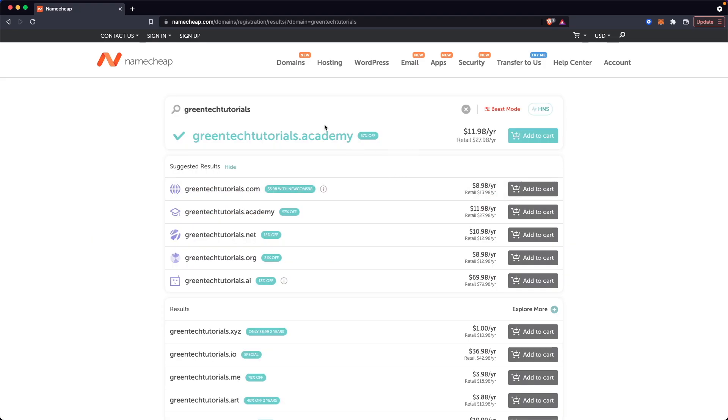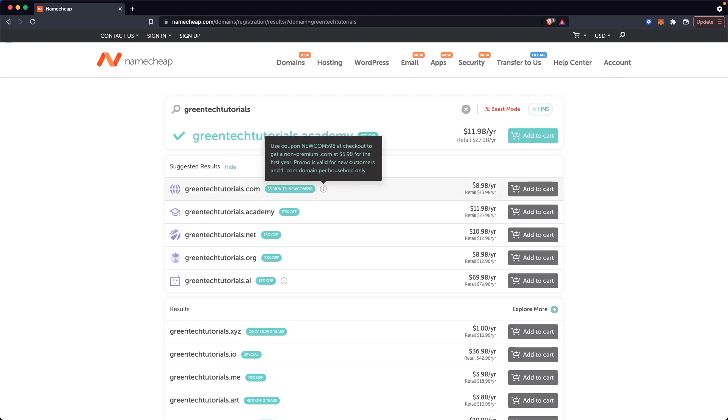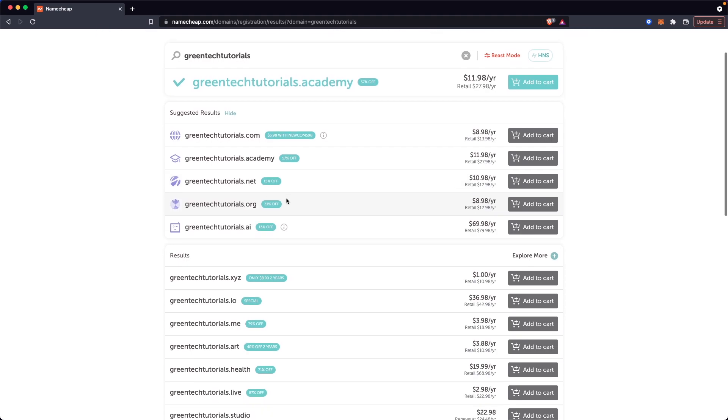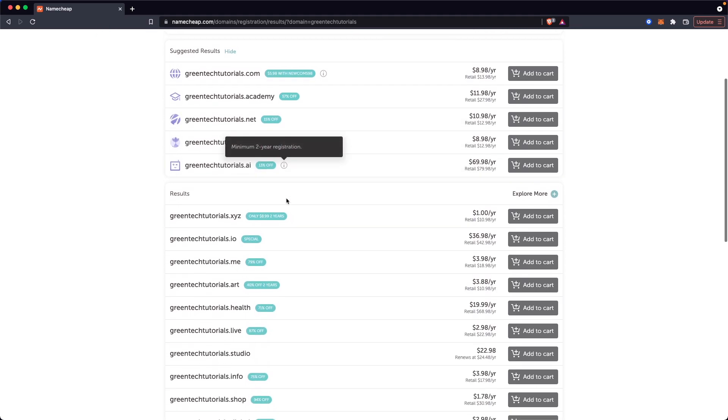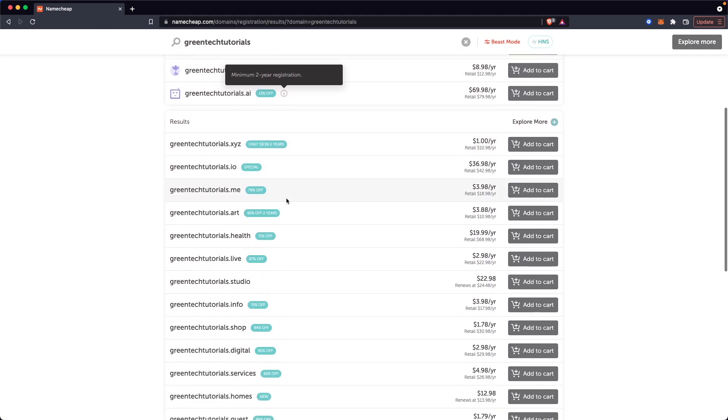And we have a couple options here. So right away, it's going to give us this greentechtutorials.academy domain, which we can register for about $12 a year. Now, typically you want to go for these .com domains, which in this case is only $9 a year, but you can also register whatever domain that you want.